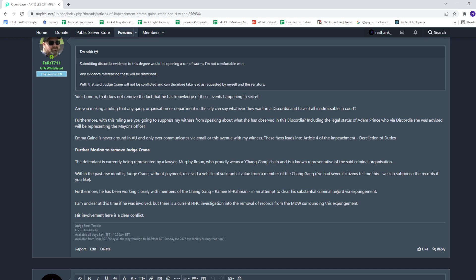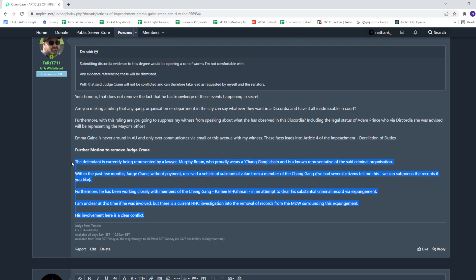So me telling Ramee that he gets no exceptions and he has to do the same process as everyone else. It's unclear this time he was involved. There is a current HHC investigation into the removal of records from the MDW surrounding the expungement.